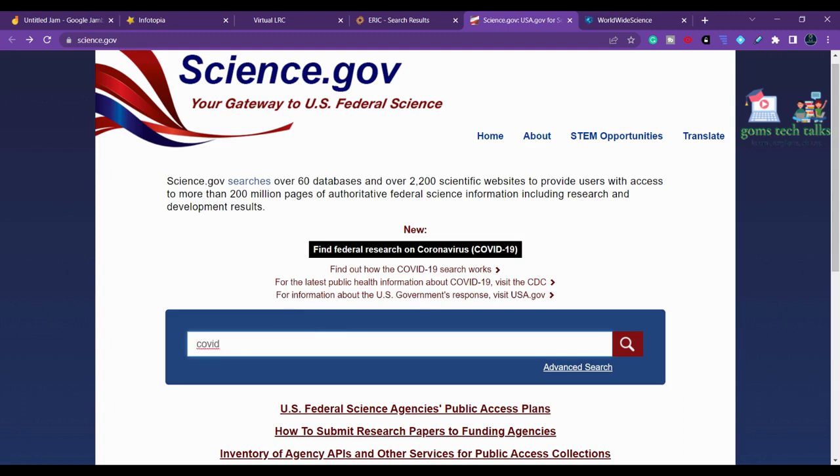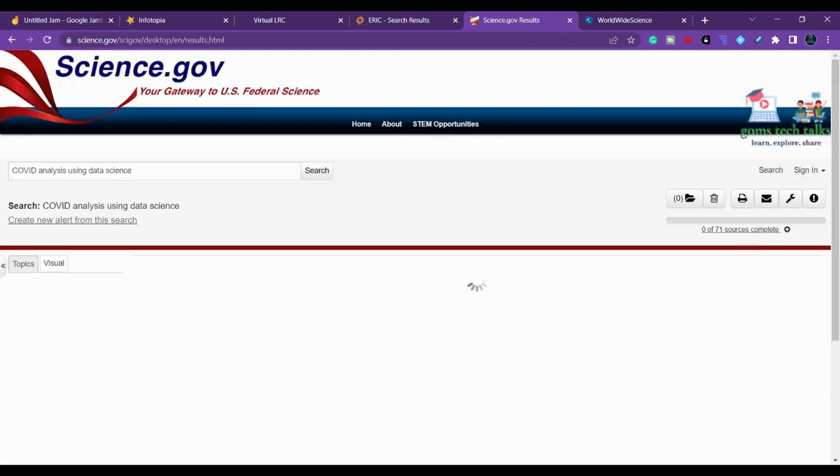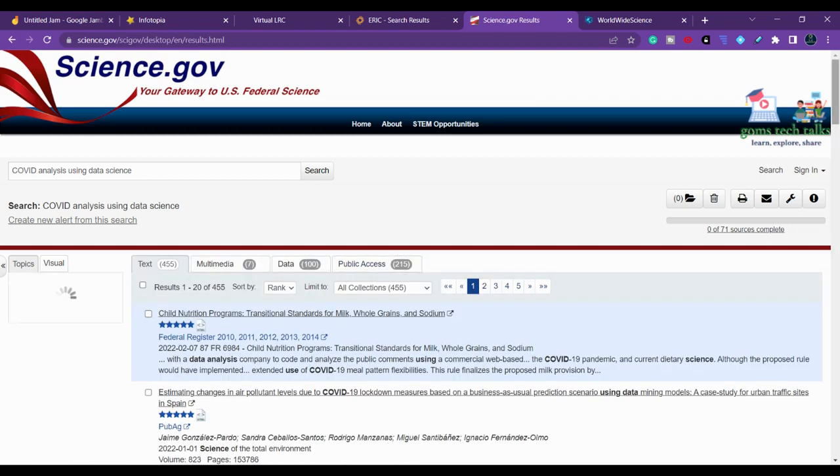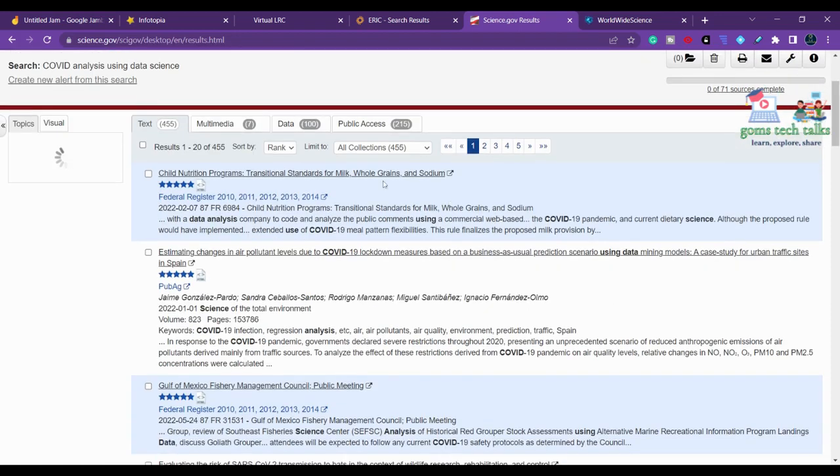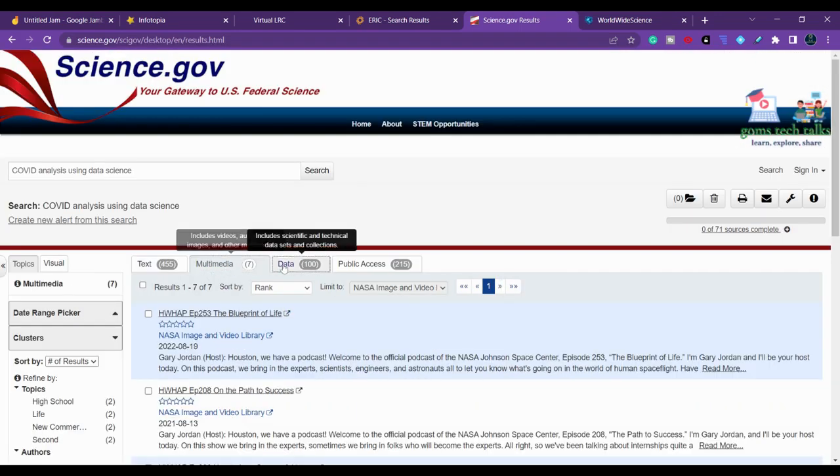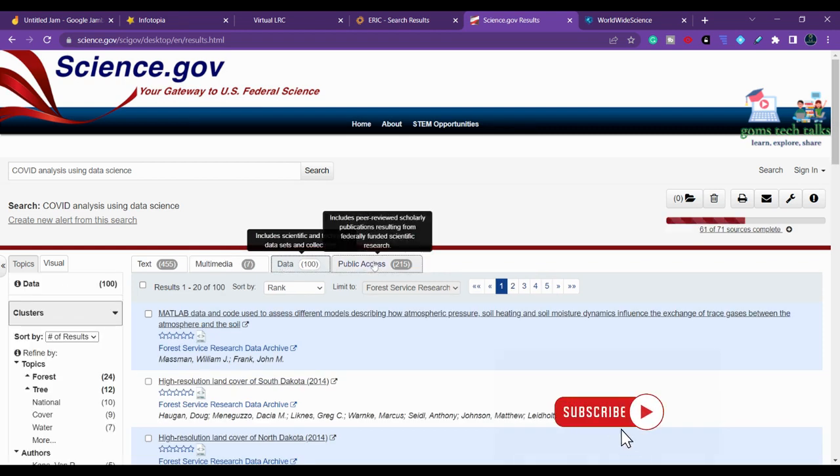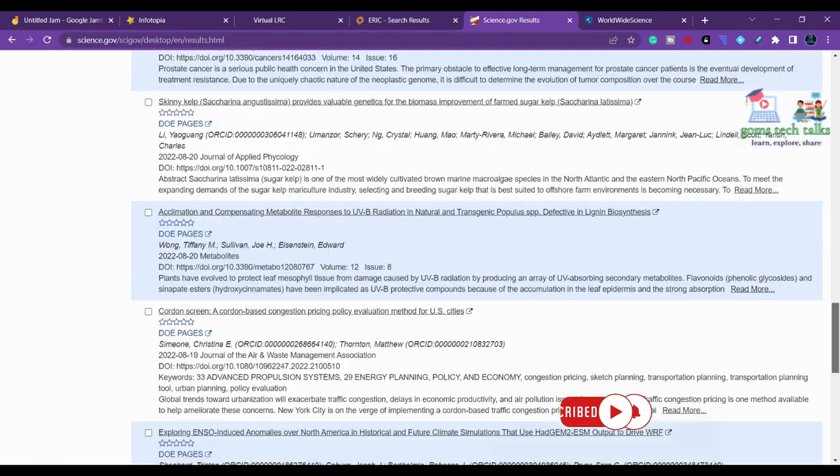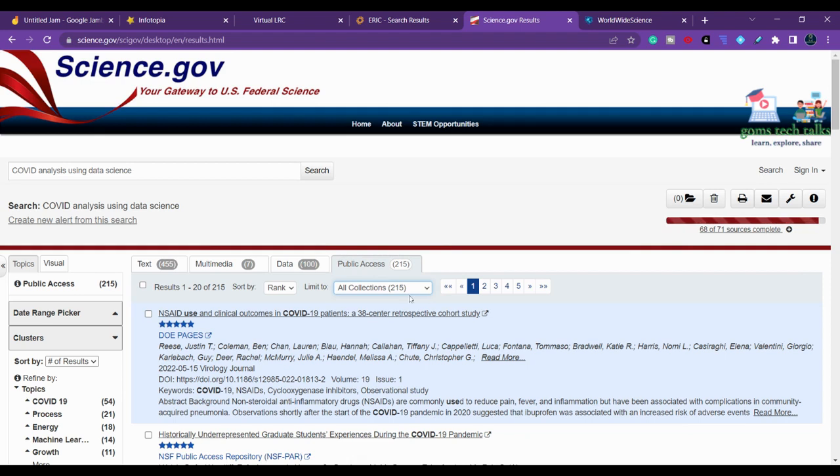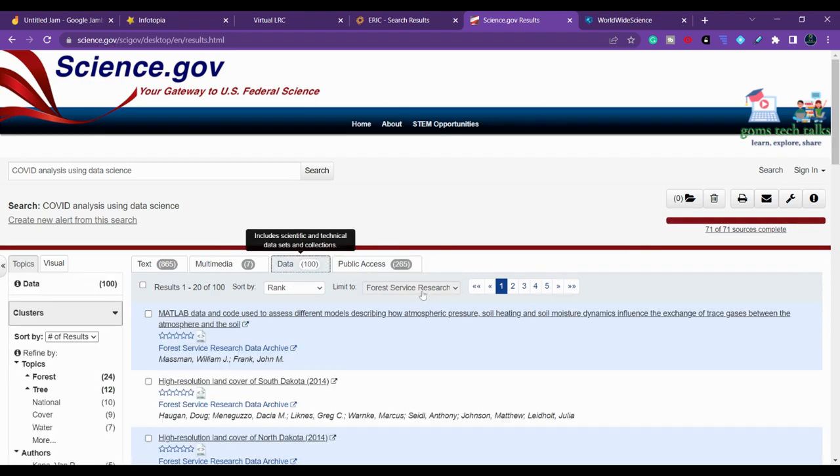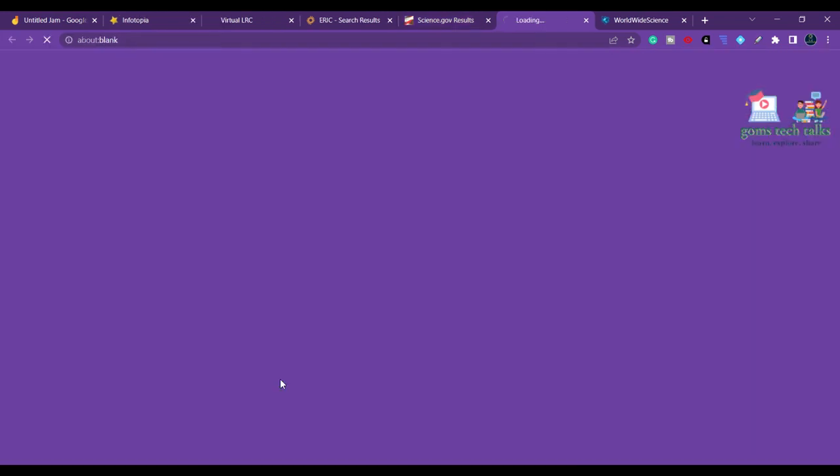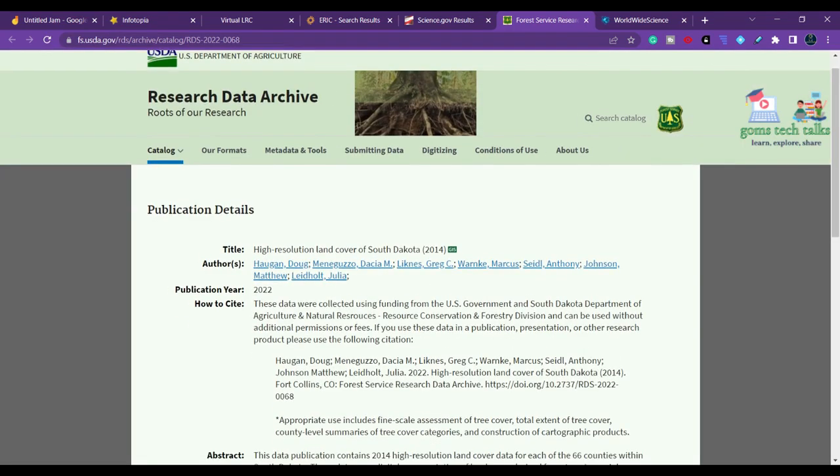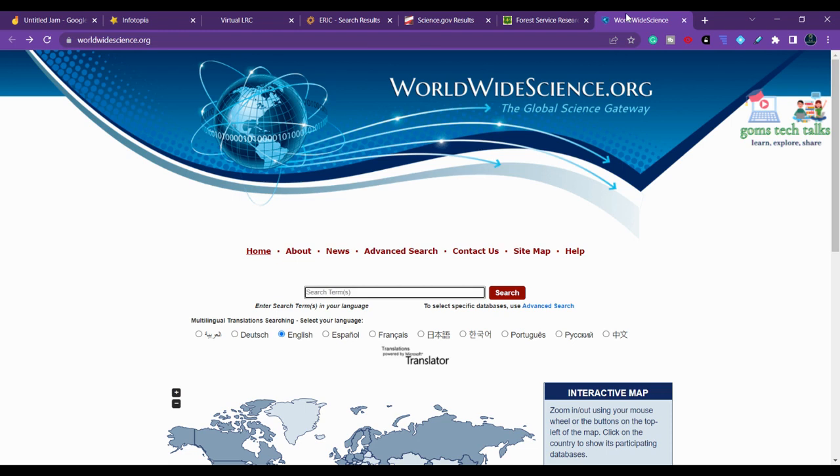I'm going to search for COVID analysis using data science. It picks data from various sources. You can see it shows not only links but also multimedia content and data. You can get data from here with public access. Scrolling down, you can see it finds nearly 215 collections in public access. This is how you can search for your thesis or project.